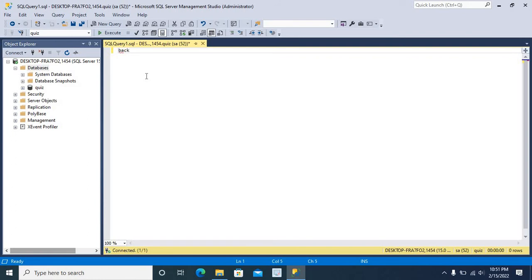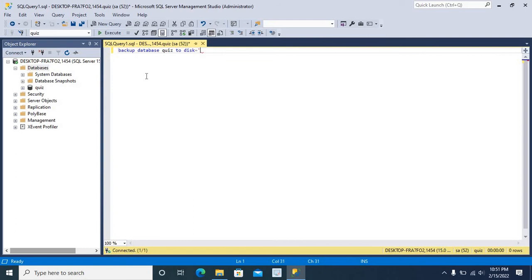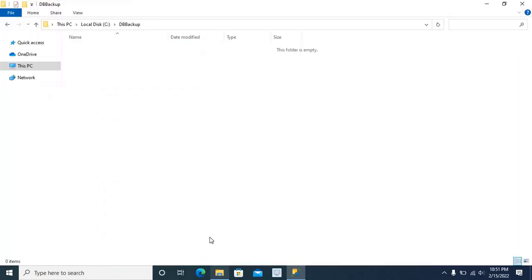Backup Database QIS to disk equal to single quotes open. Now, we have to specify the location.